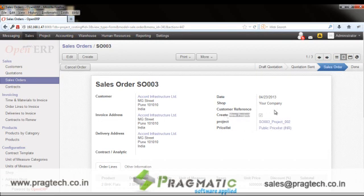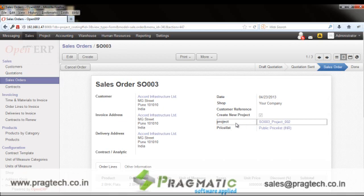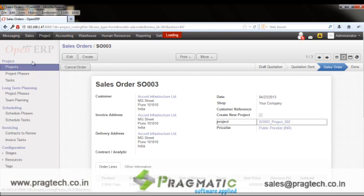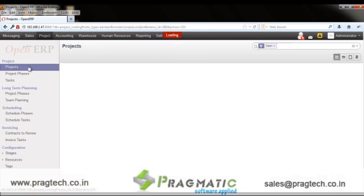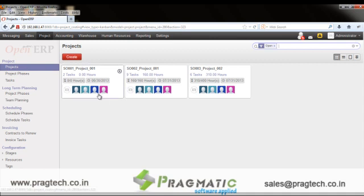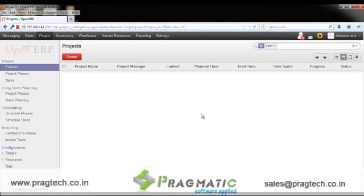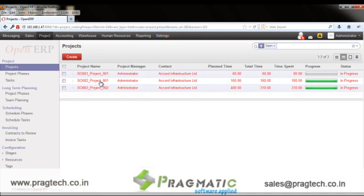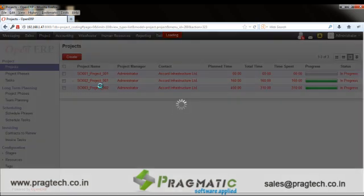When the user clicks on 'Create New Project', the system will automatically create a new project associated with this sale order. Such projects are visible in the Projects module under the project menu. Let's go to the detail of one so we can understand what details are captured for each project.